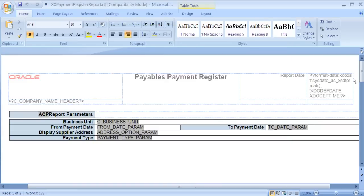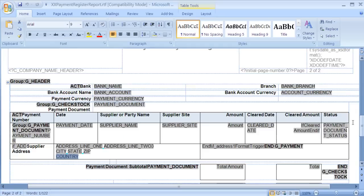Now that I've saved the layout, I'm going to navigate down to the second page. For the purposes of this demonstration, we are going to move the Payment Document field from the header to the Detail section of the report. Therefore, the layout will no longer need to group by payment document, so we can remove the Group By field and its corresponding end.